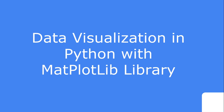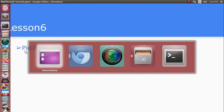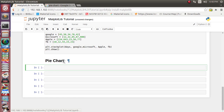Hello friends, this is the sixth video tutorial inside the video lecture series on data visualization with the help of Python. In this lecture, lesson number six, we are going to see about the pie chart — how we can display the pie chart.